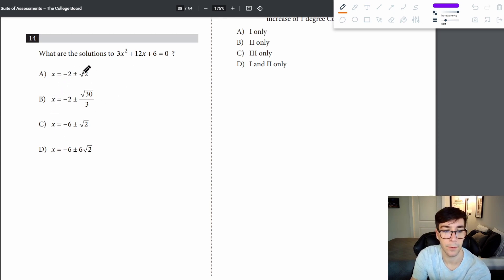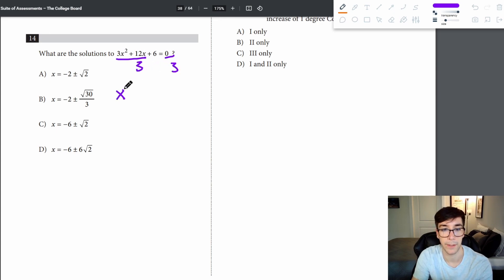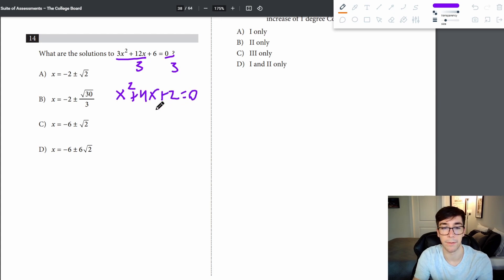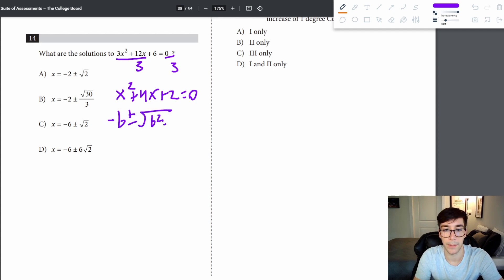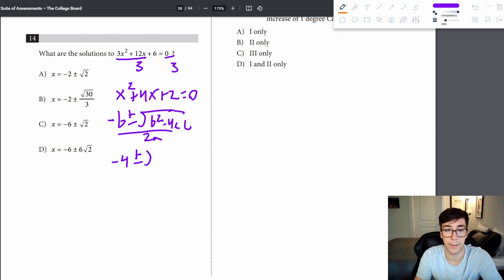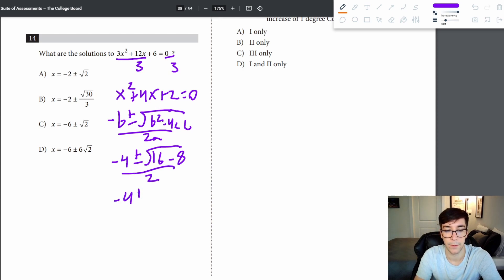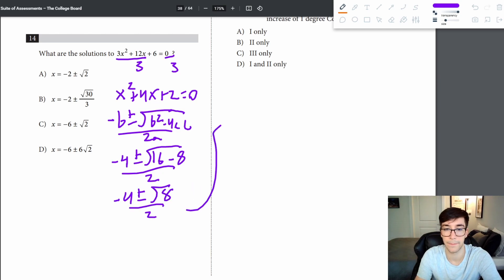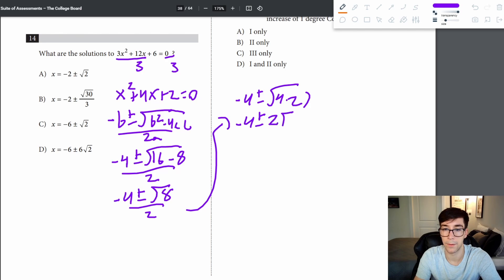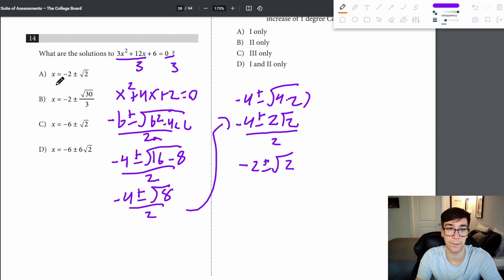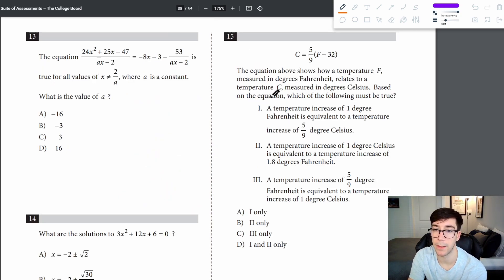Problem 14: divide the quadratic through by 3 to get x squared plus 4x plus 2 equals 0. Applying the quadratic formula: negative 4 plus or minus the square root of (16 minus 8), all over 2. Simplifying root 8 as 2 root 2, then dividing through by 2, gives negative 2 plus or minus root 2 — answer is A.